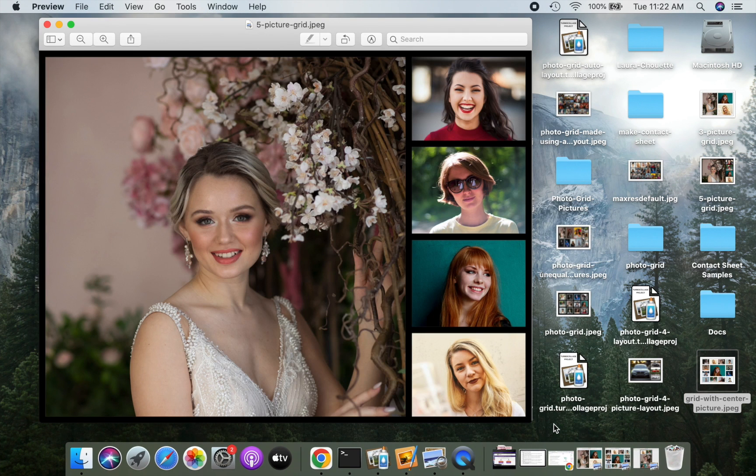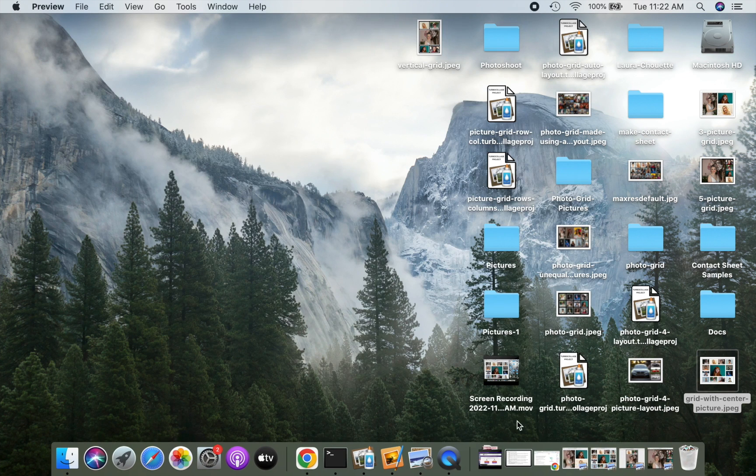For this demo, we will design a photo grid like this one. Let's get started.